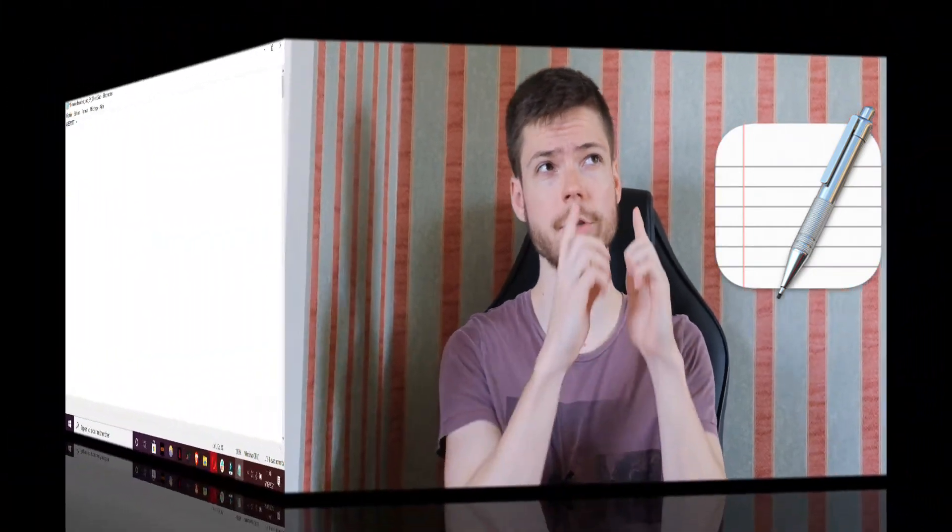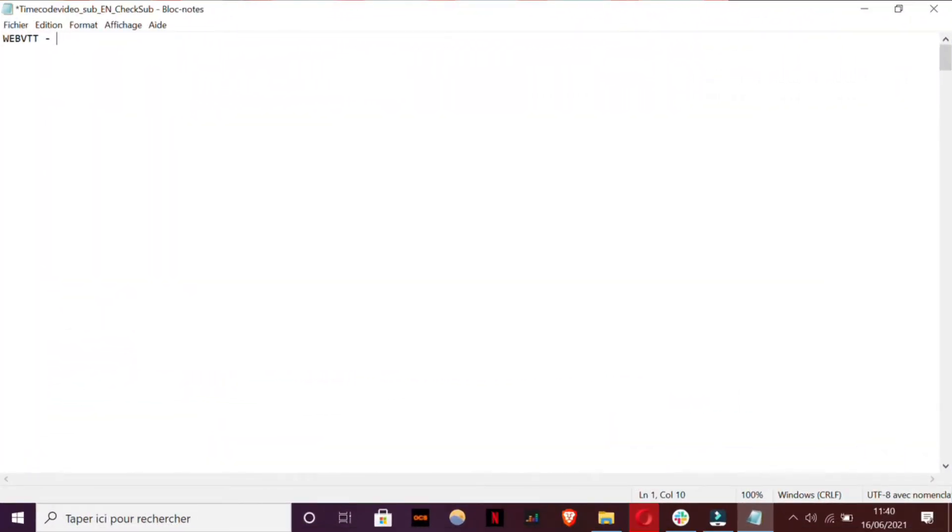To get started, you need first to get a text editor like Notepad++ on Windows, or a text editor on Mac that can encode in UTF-8. When you have this text editor, you can then try to transcribe your video following this structure. First, you need to put the title of your video on the upper level of your file, like here.